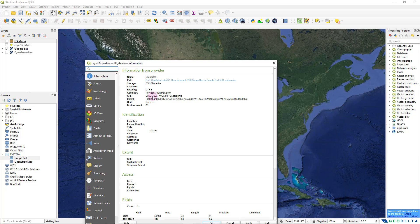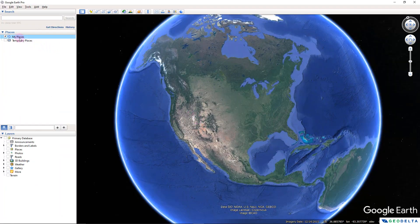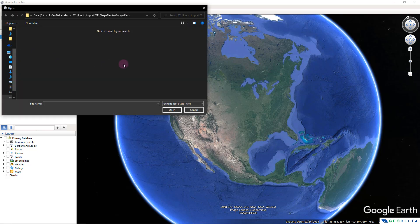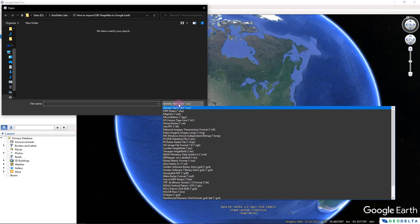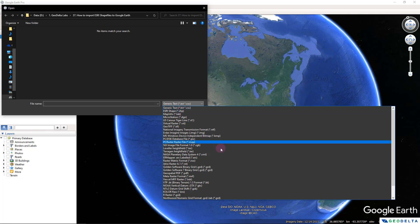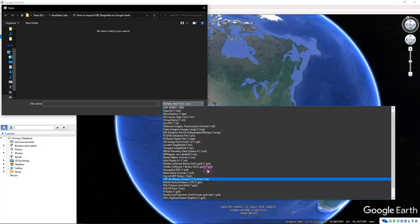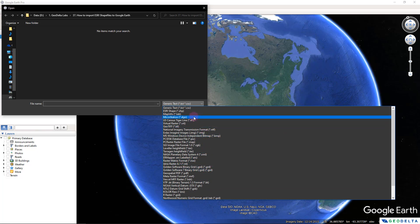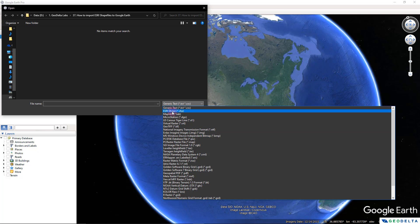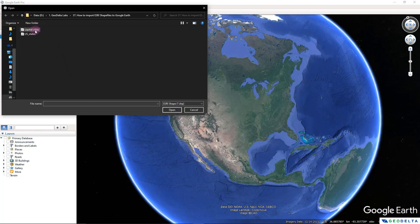Alright, without further ado let's jump into Google Earth. Once you have Google Earth open, I'm going to click on 'My Places' so that all imported files will be placed there. Then go to File, click Import. You can see I've navigated to my folder, but I don't see any files yet because I need to select the file type — SHP shapefiles. You can see there are many other file formats that can be imported into Google Earth as well.